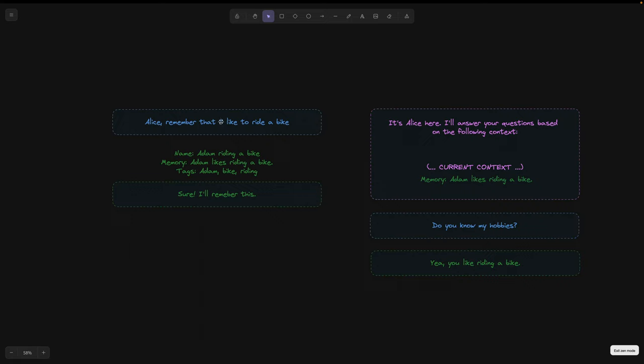For example, if I tell Alice that I like riding a bike, I would like her memory to say that Adam likes riding a bike. Therefore, it is necessary to rephrase the information in a way that it becomes Alice's memory.